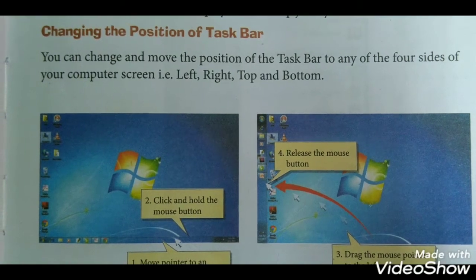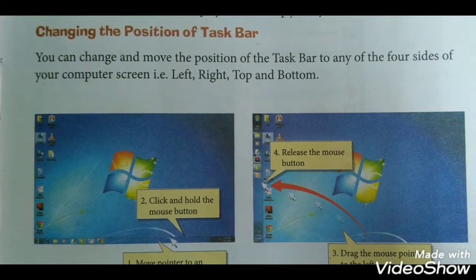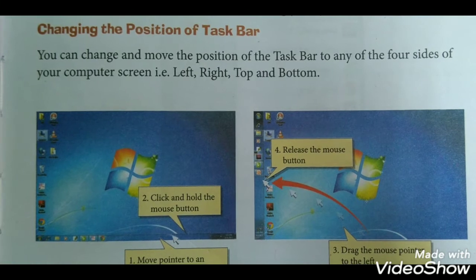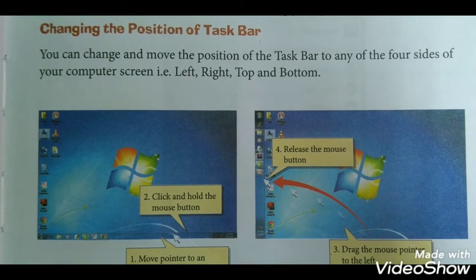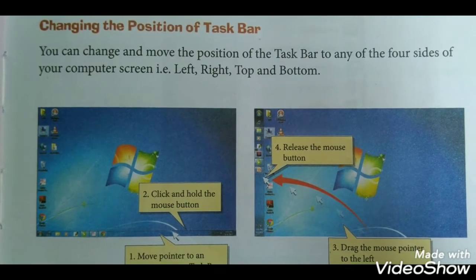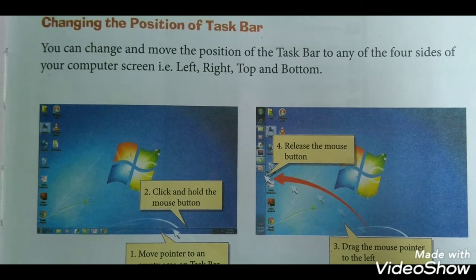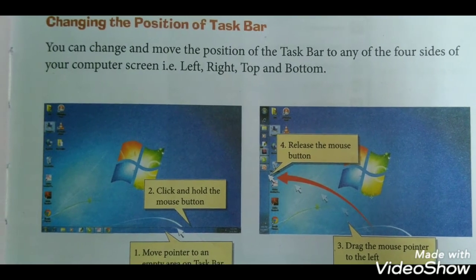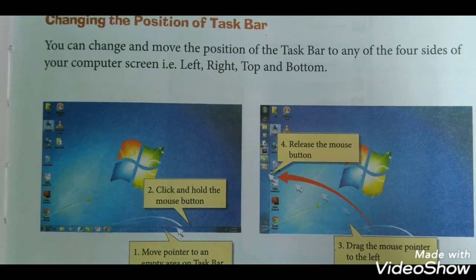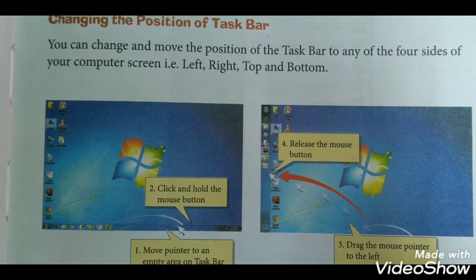Welcome everyone. Today we will start with changing the position of the taskbar. You can change and move the position of the taskbar to any of the four sides of your computer screen — that is left, right, top, and bottom.